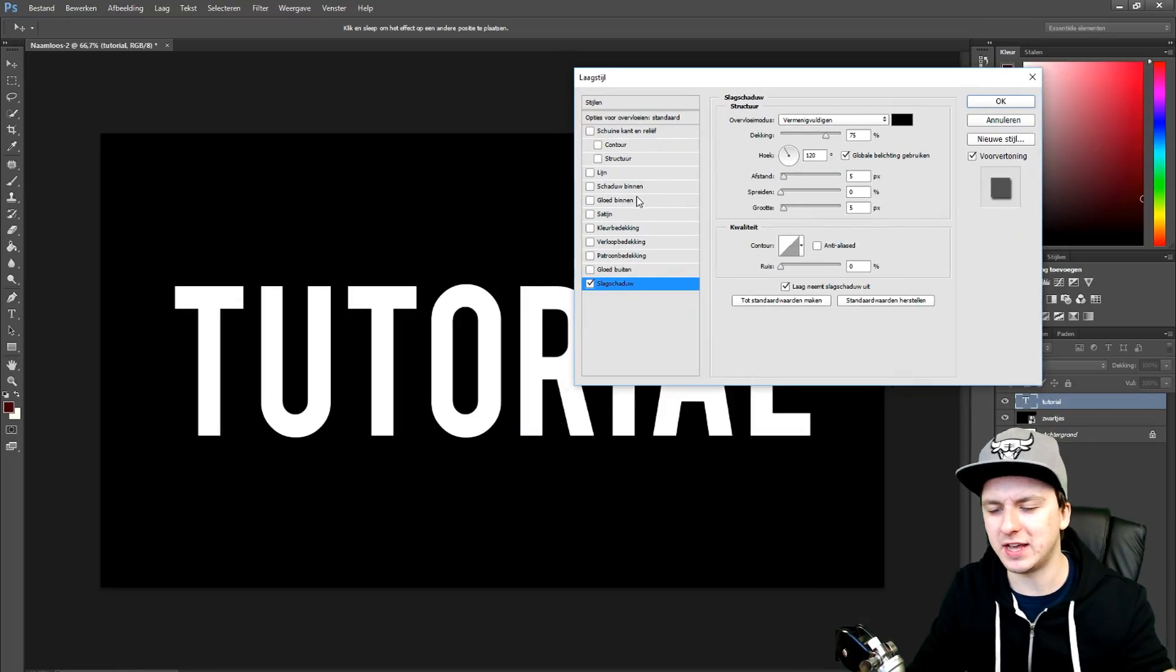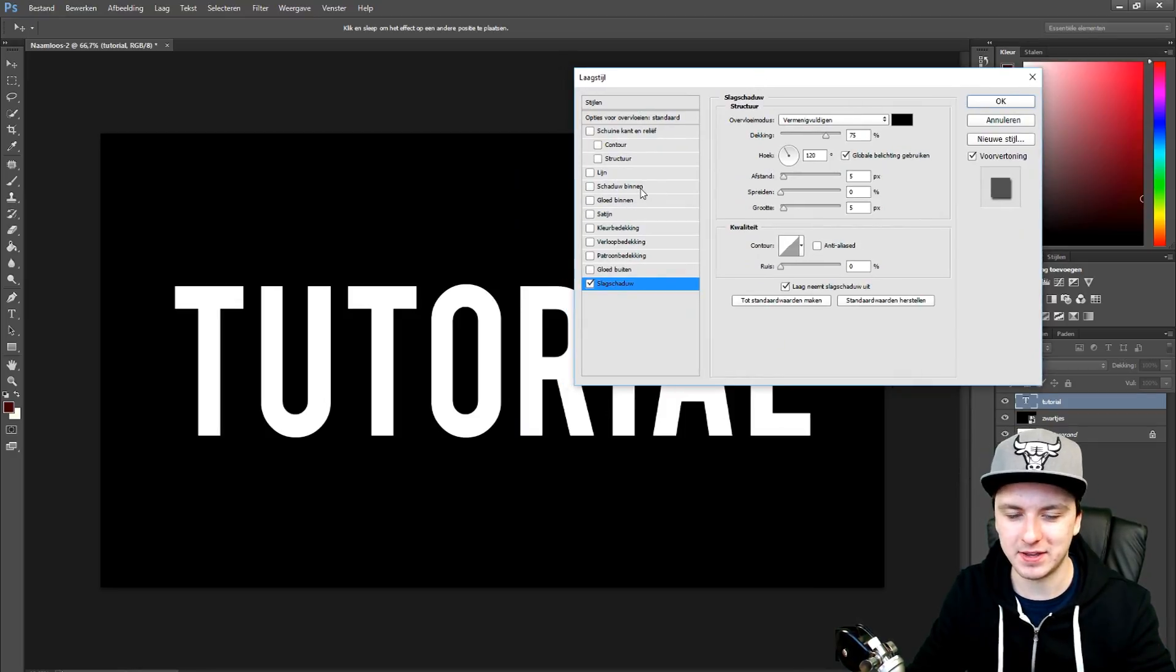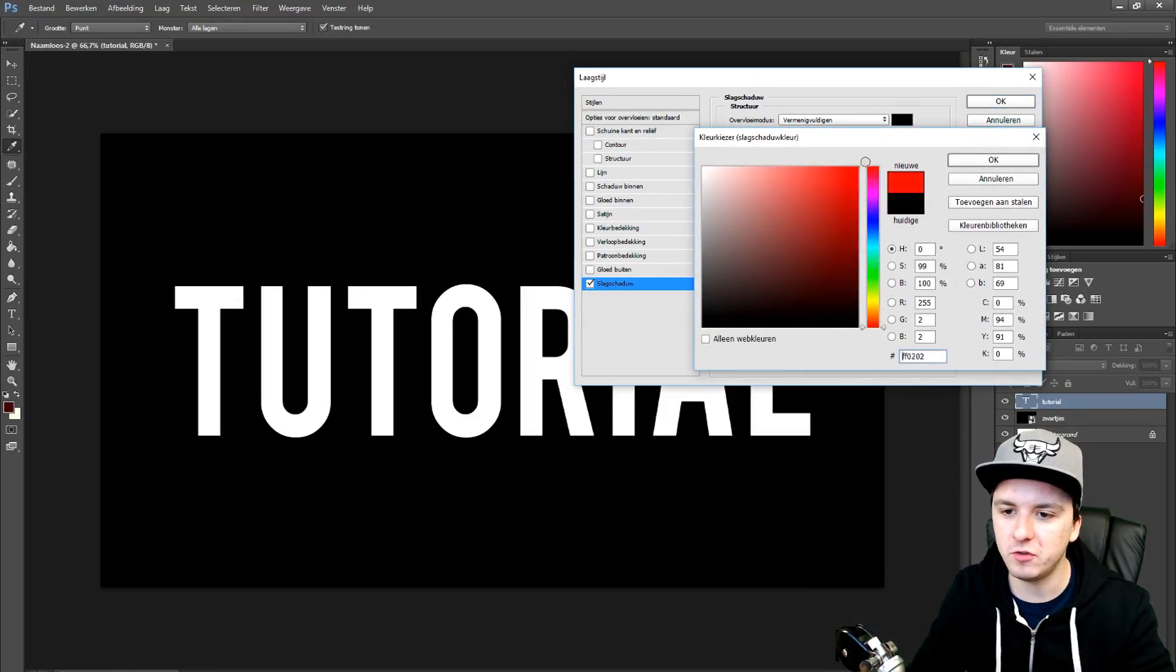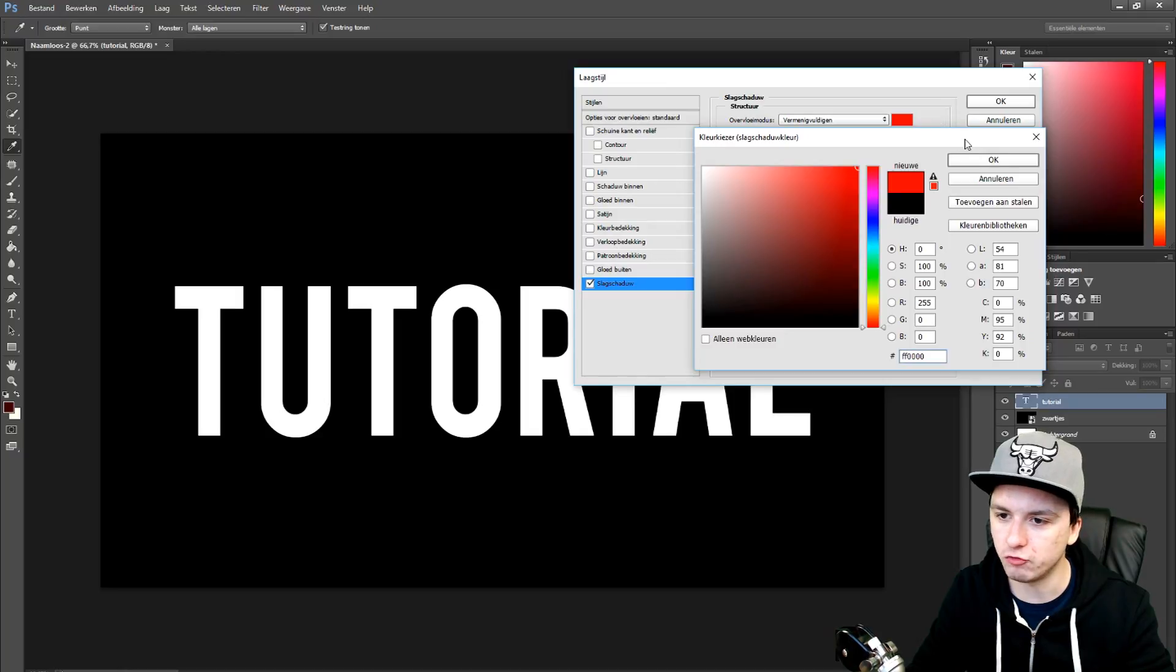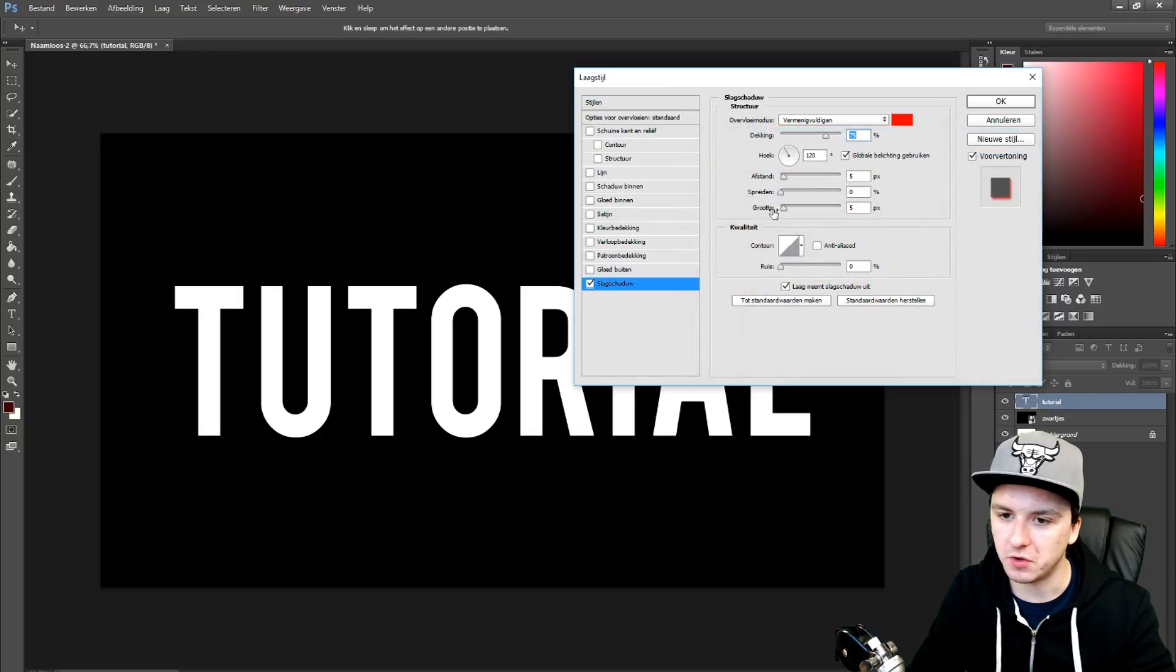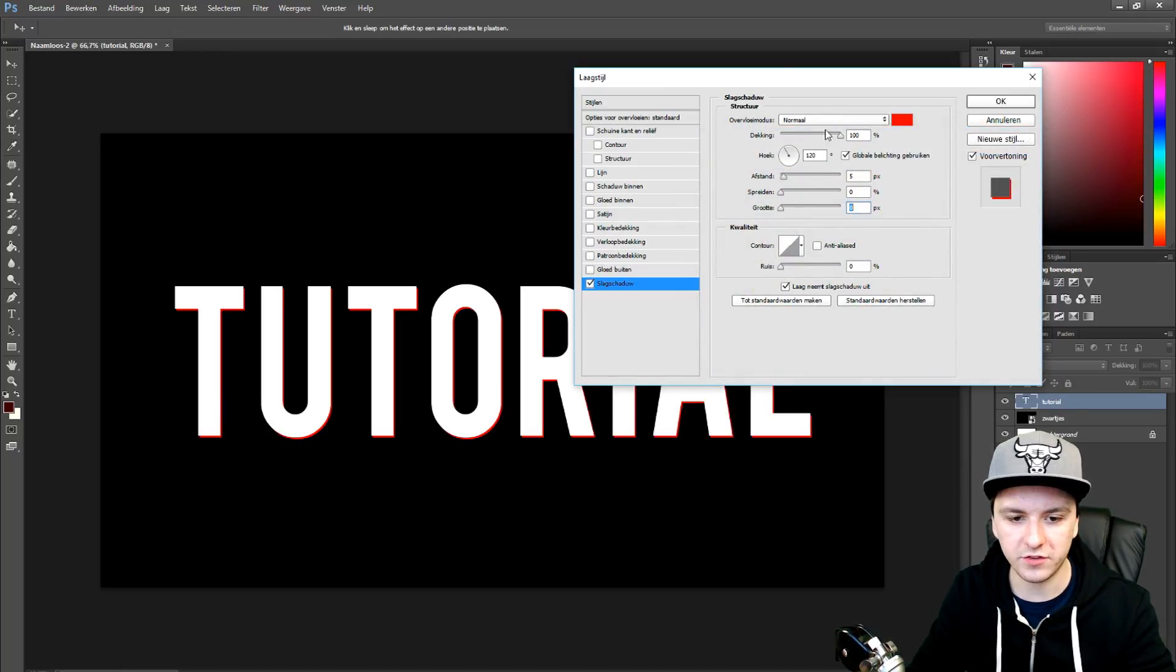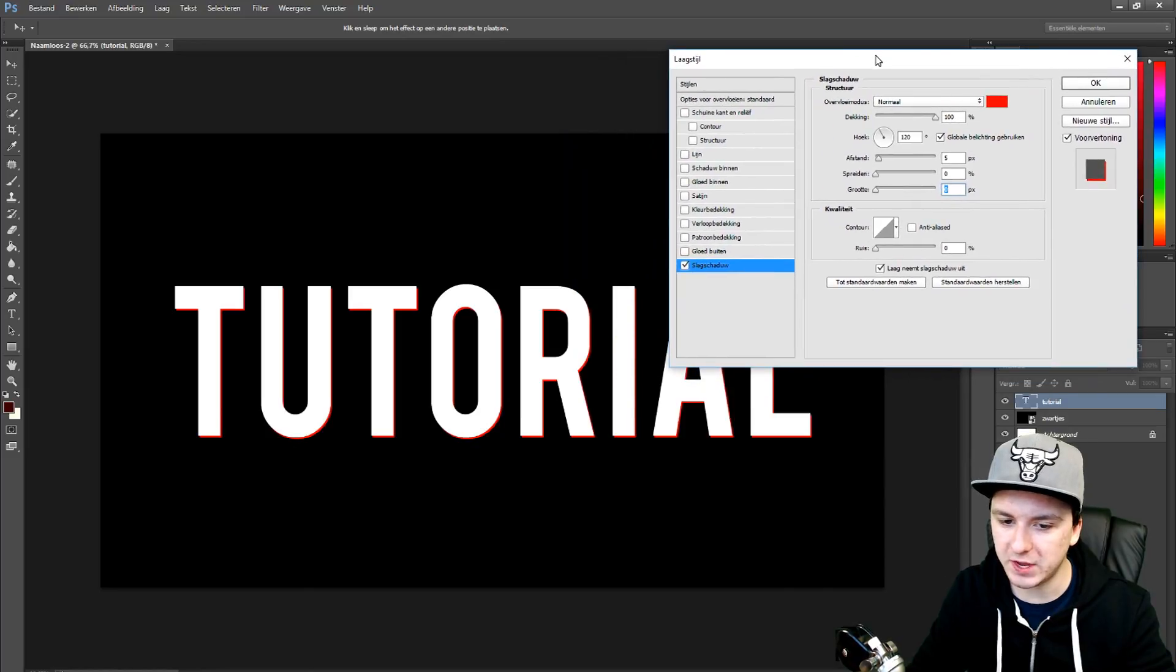Right now, as you guys can see, we don't see anything because the glow is black, but we're going to change the color. Let's say to bright red. So let's start off making the glow. As you can see right there, we have some red lines.